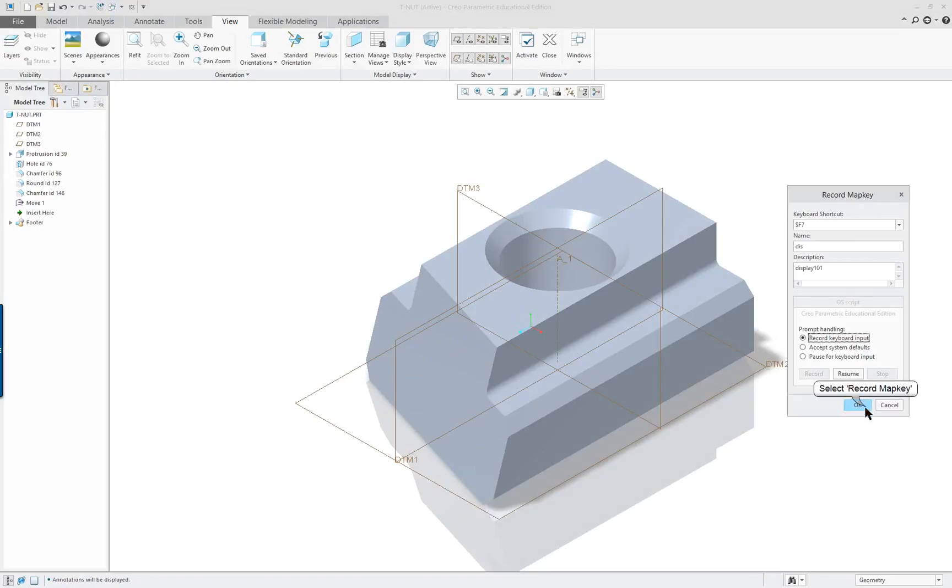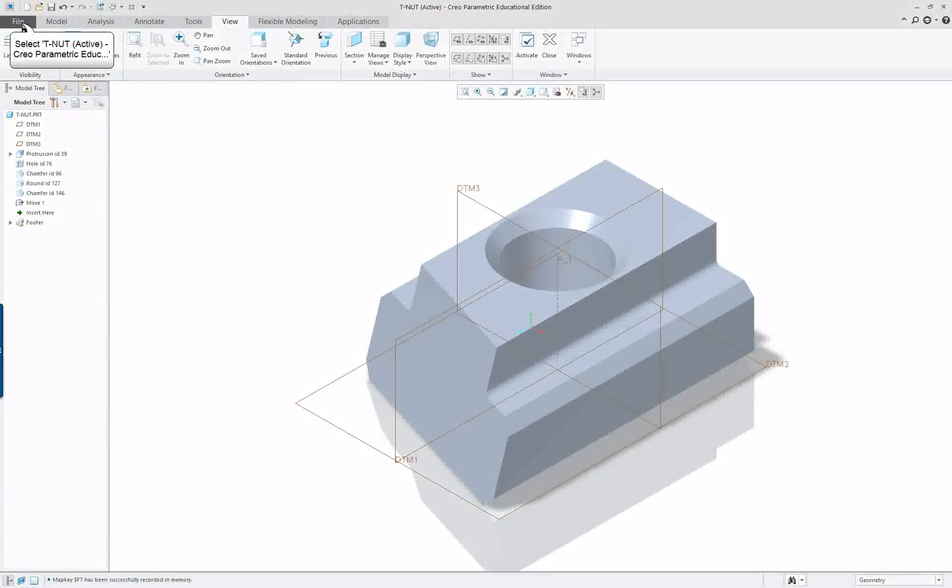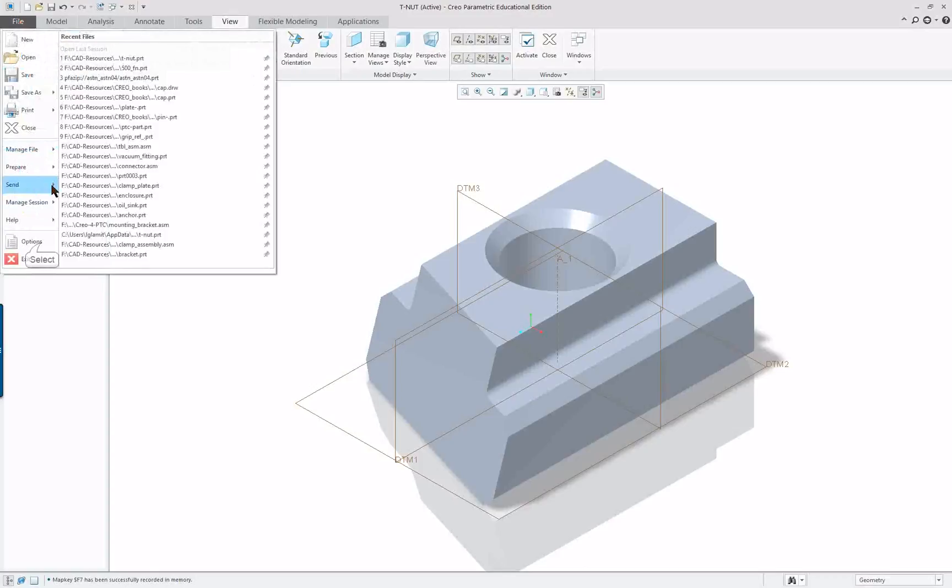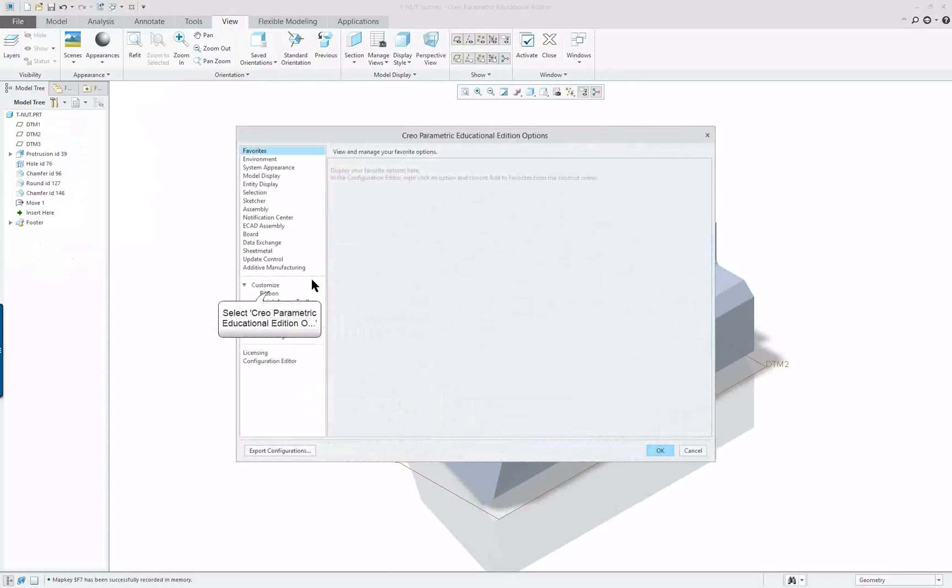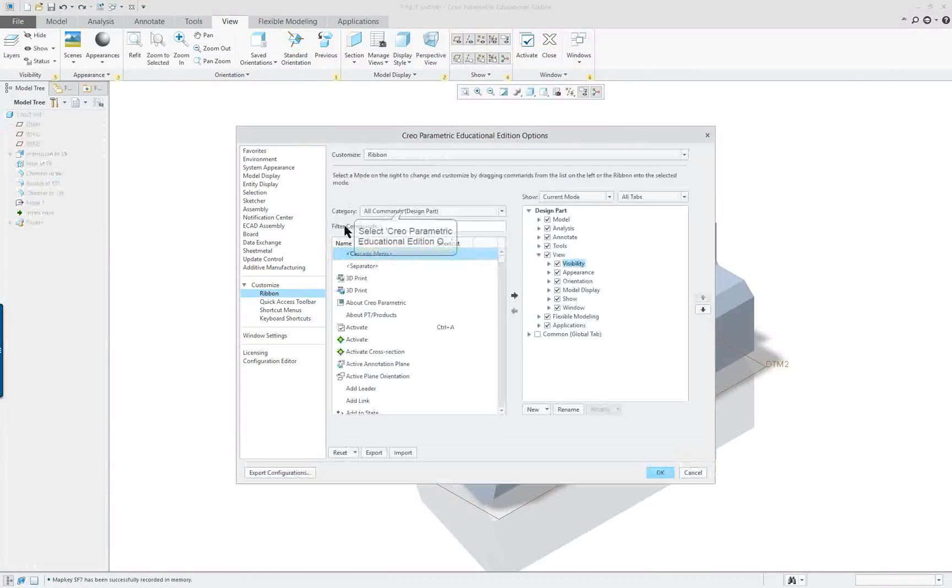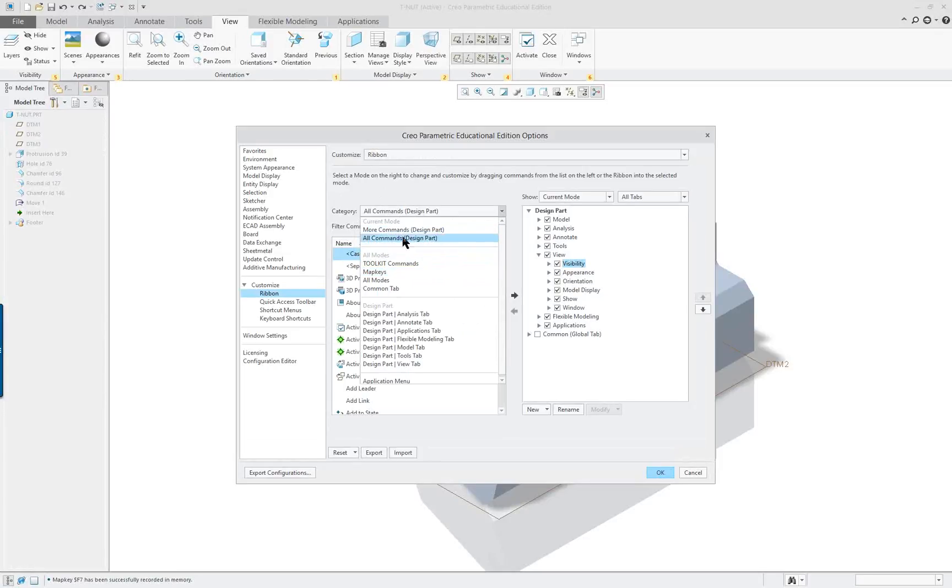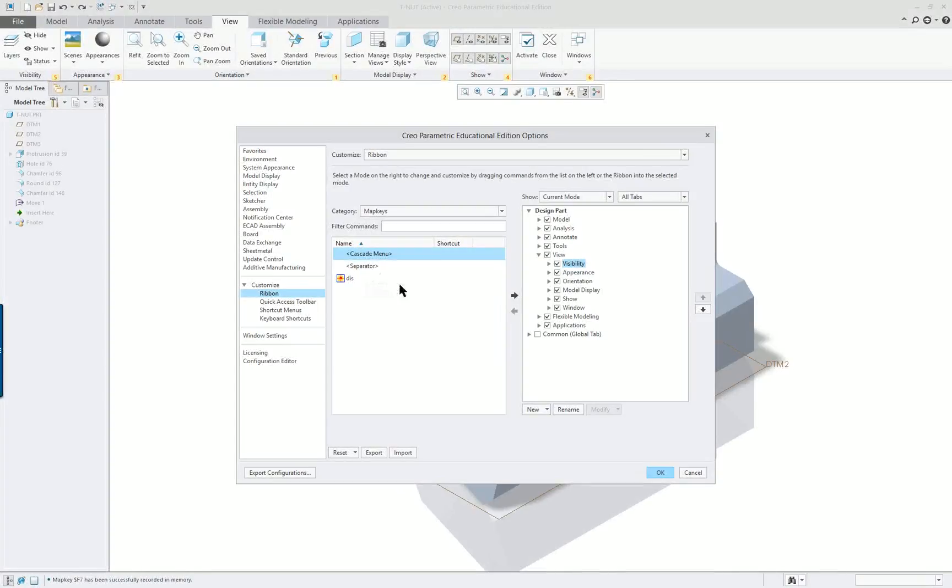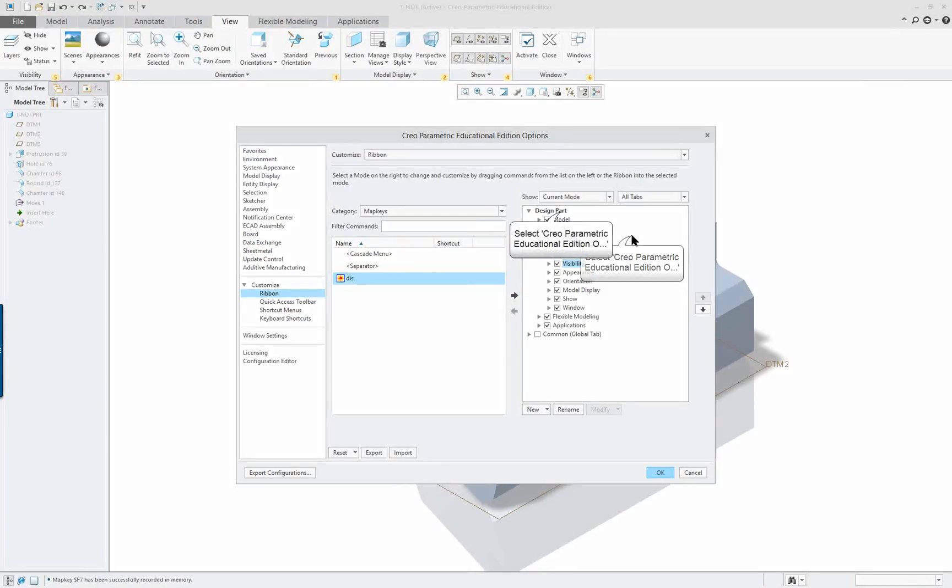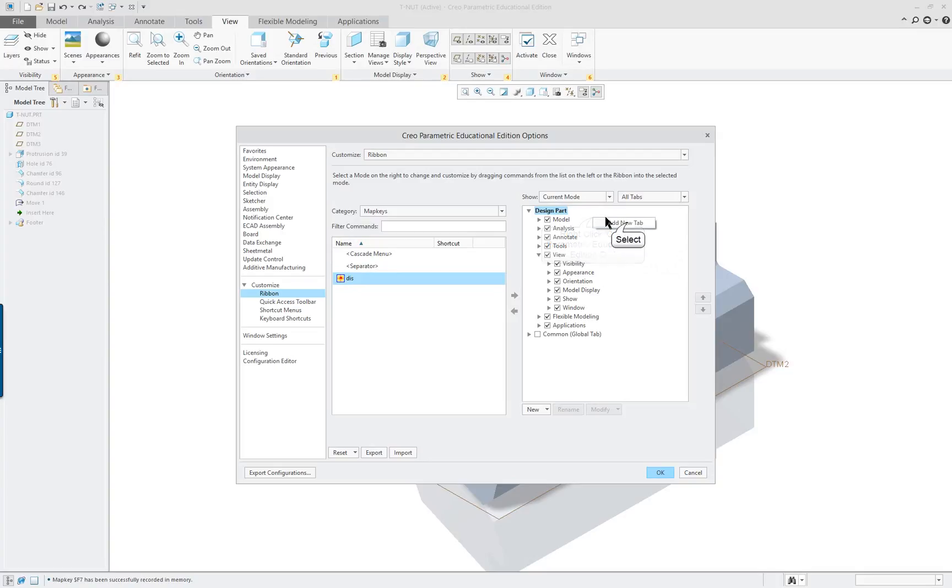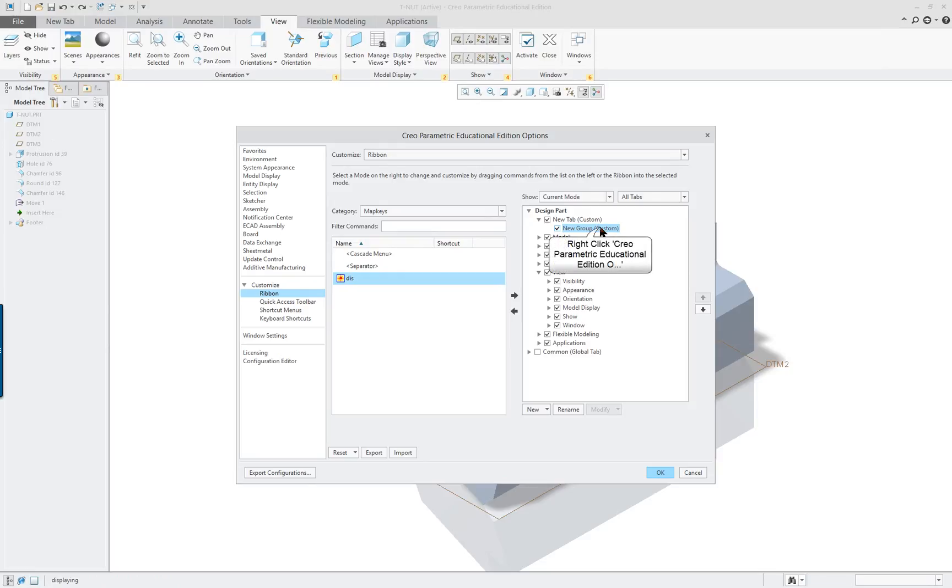So I'm going to click on OK. And go to File, Options, Ribbon, and click on the Category and go down to Map Keys. So here's my new map key. And I can put it over here anywhere I want. If I want to create a new tab, I could do that. Add a new tab.